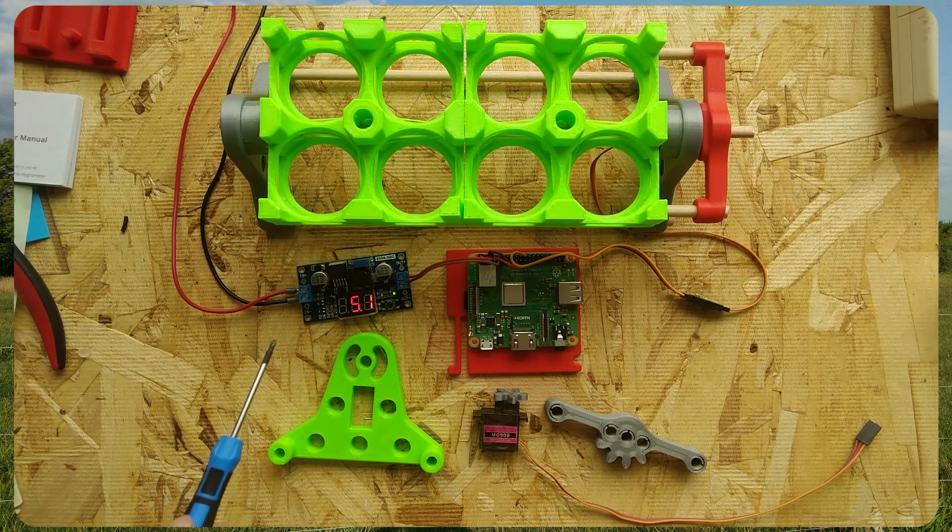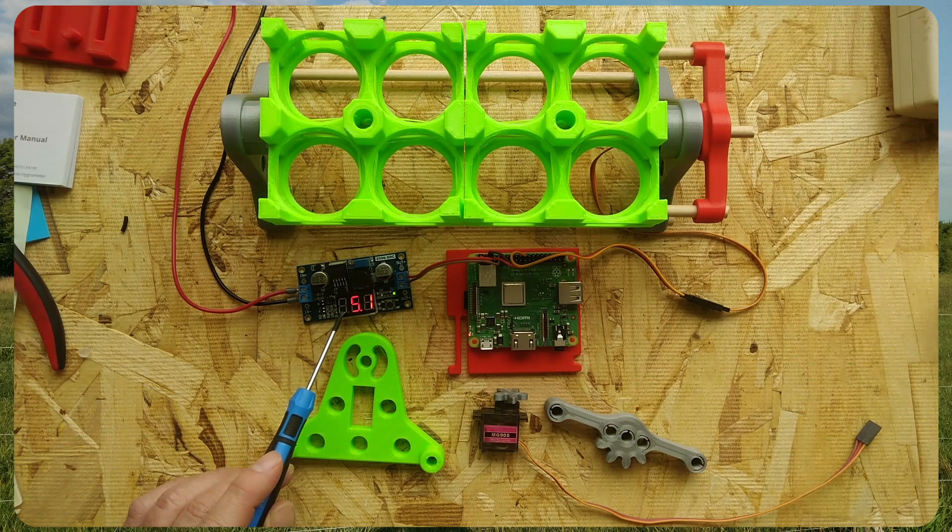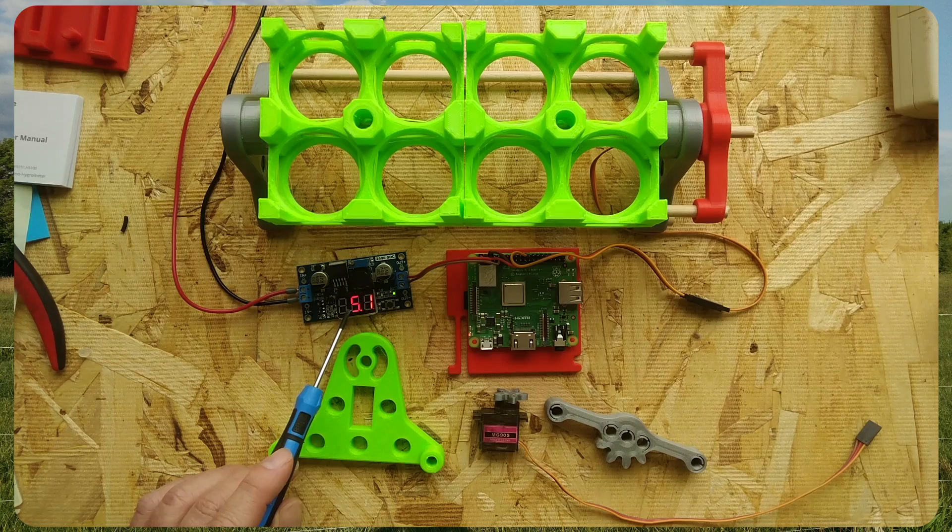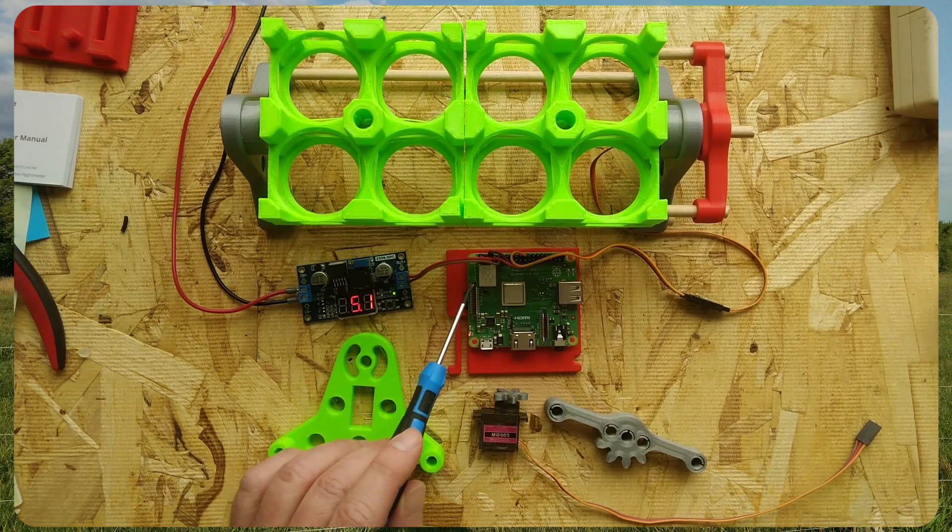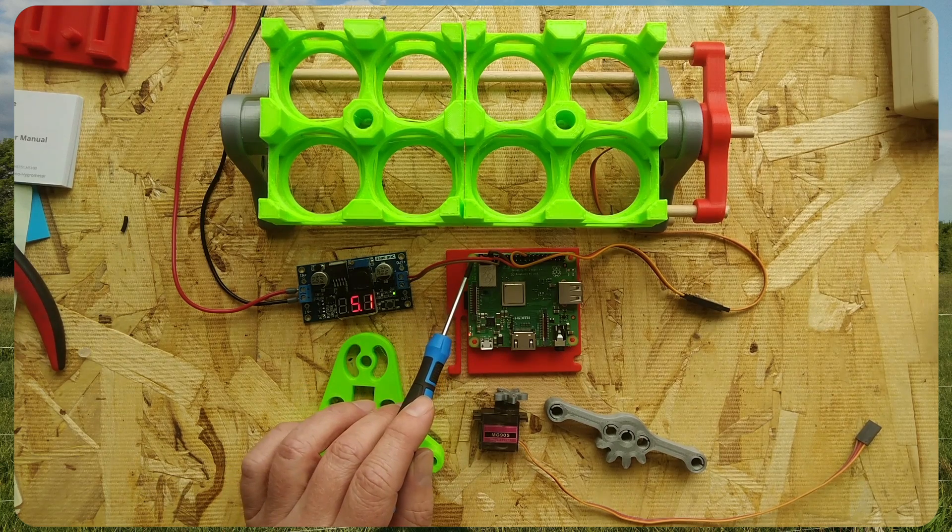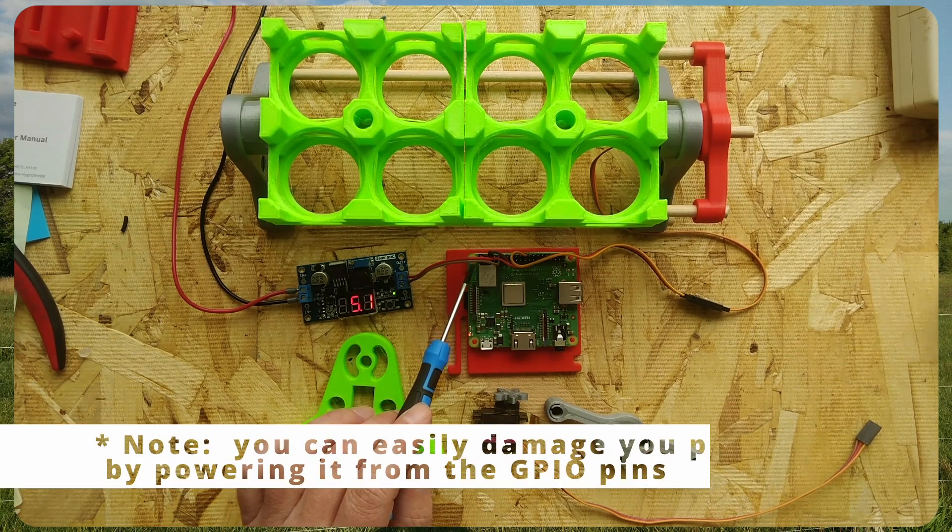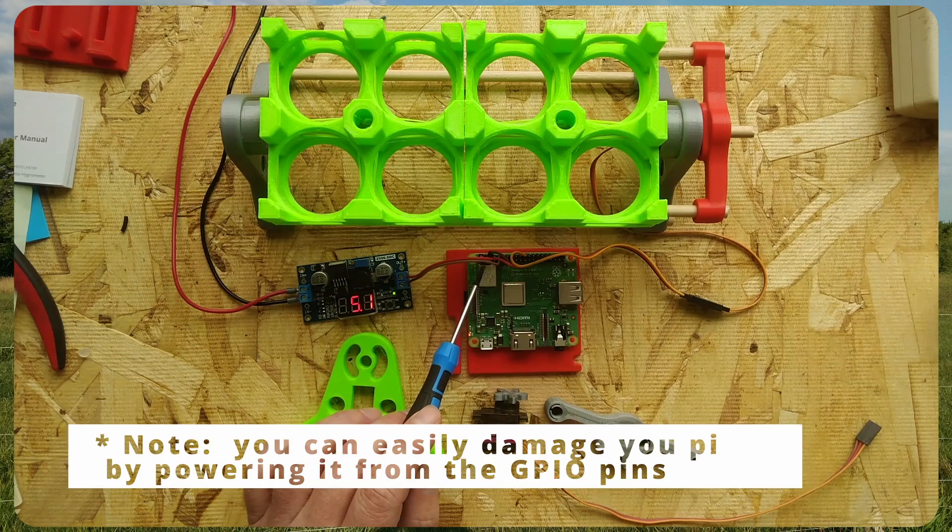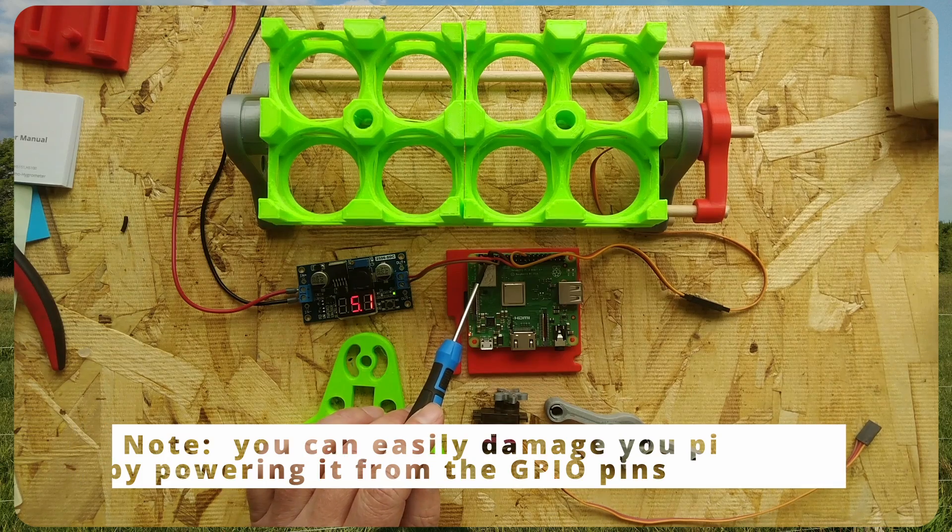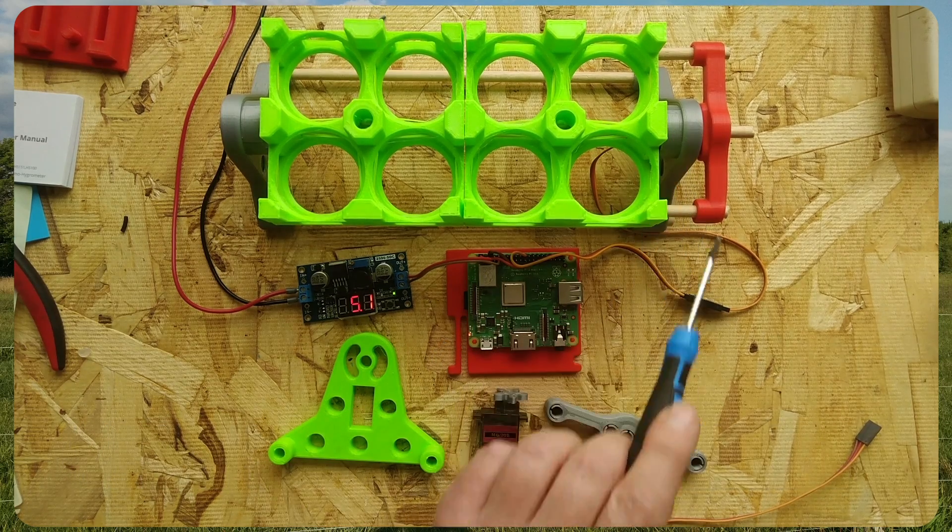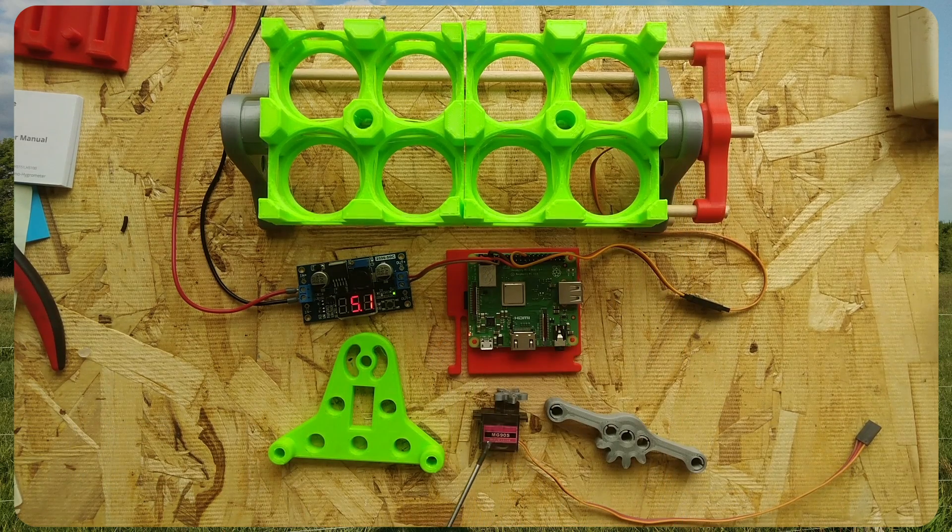For this setup, we have a buck converter outputting 5.1 volts going to pin 2 of the Raspberry Pi. Pin 4 of the Raspberry Pi is taking that 5 volts and passing it to the microservo.